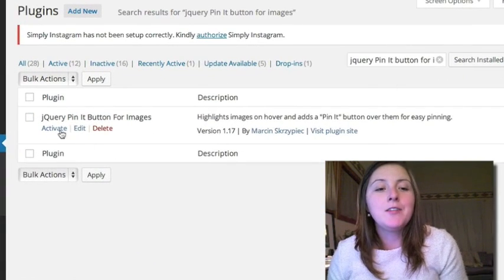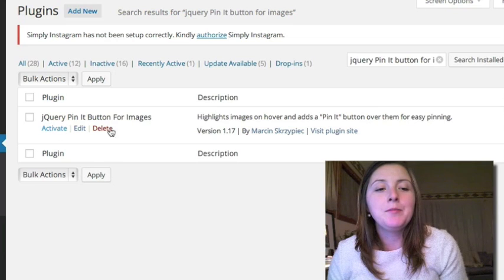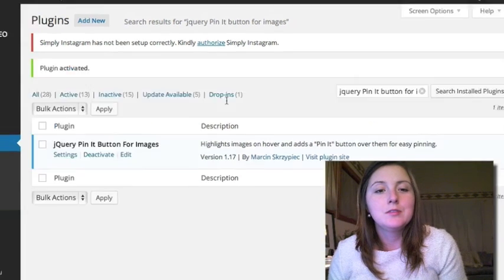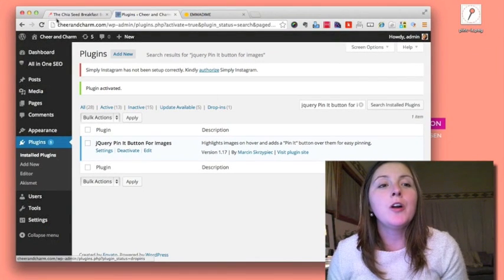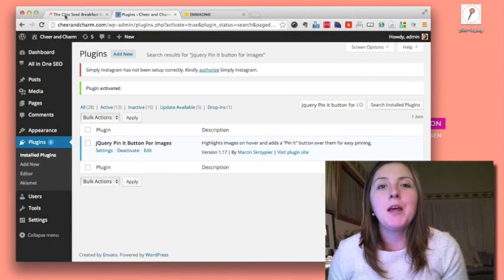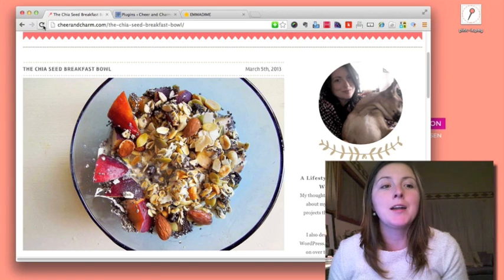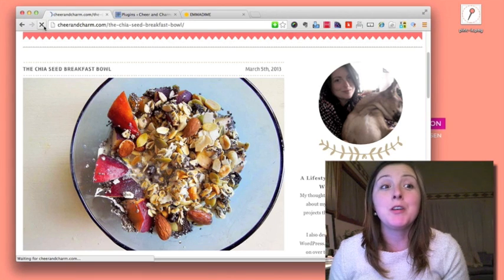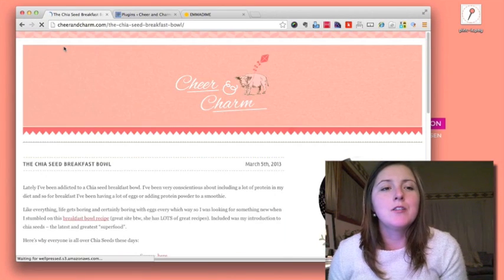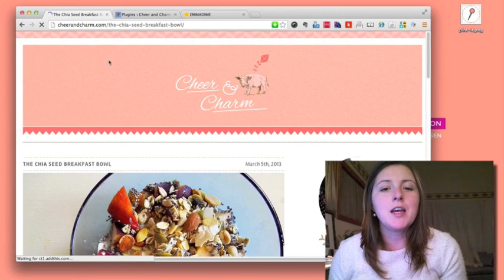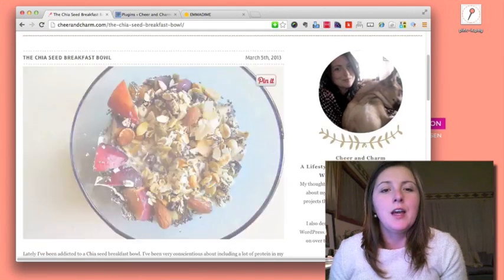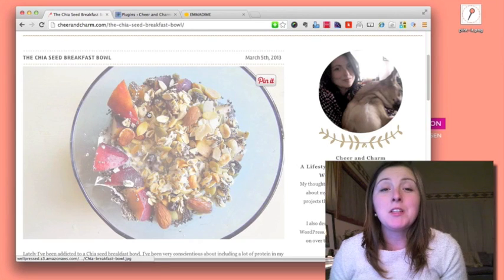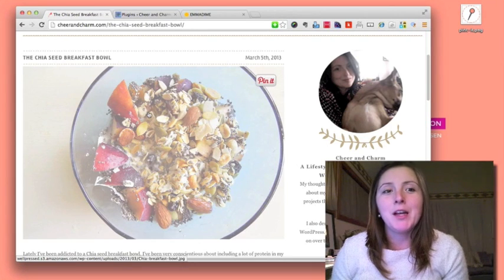Then you just activate this plugin, and by default, you already have a pin-it button added to all your images. If I refresh this site now and hover over my images, I have a pin-it button.